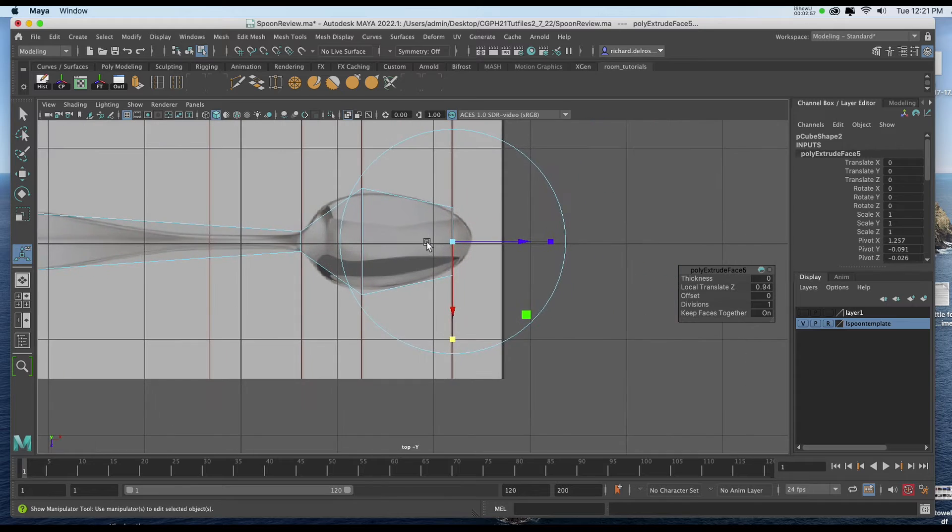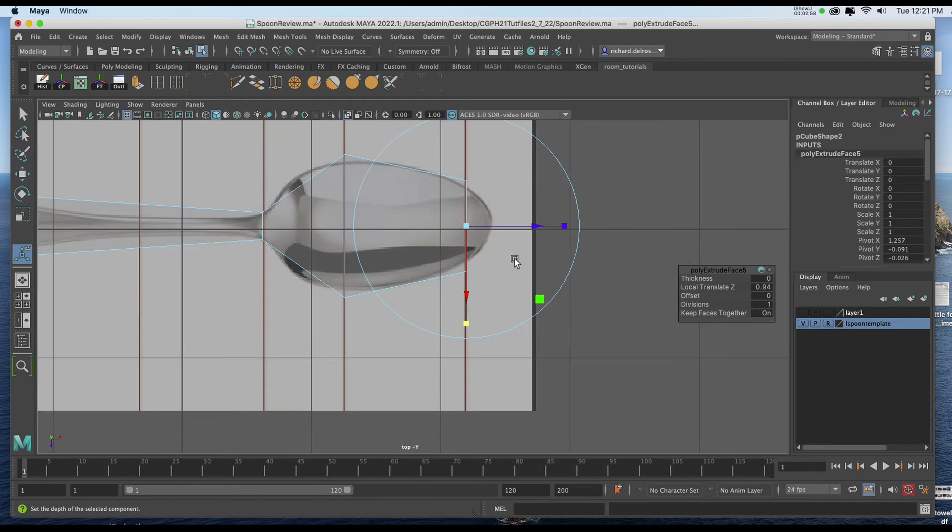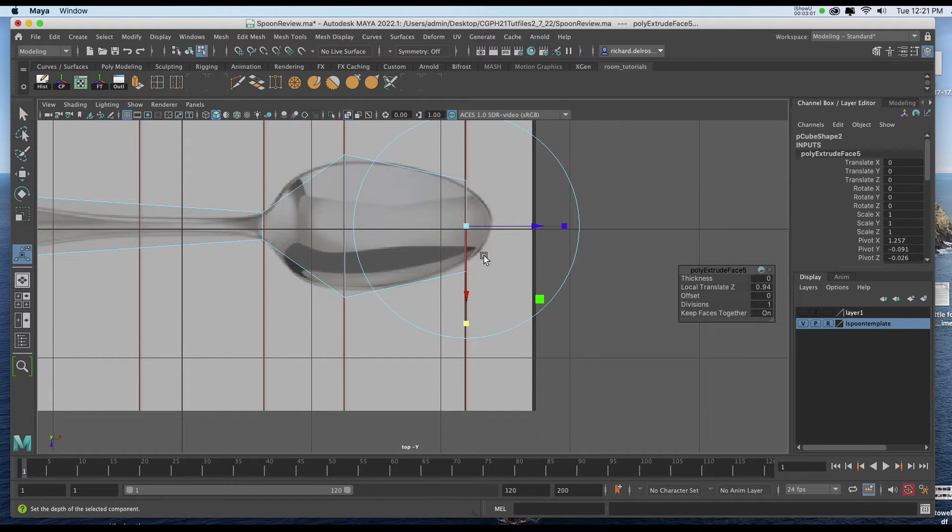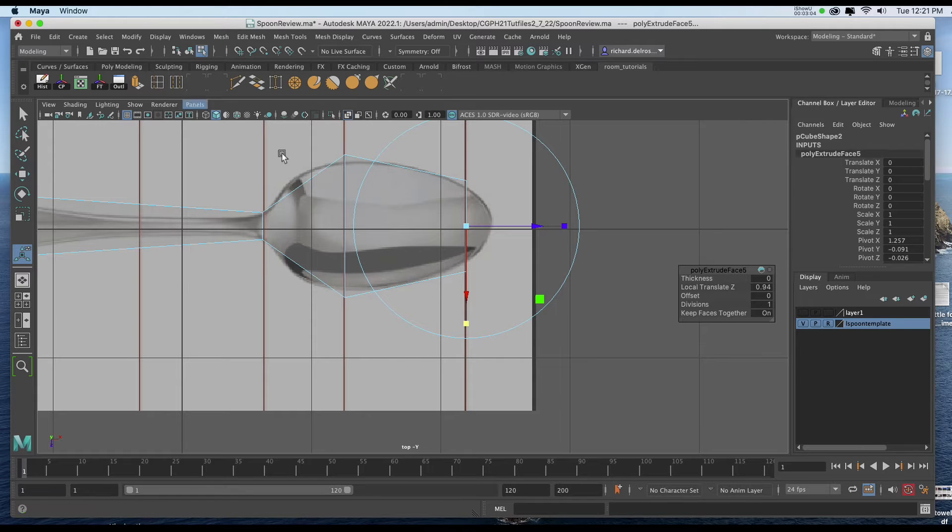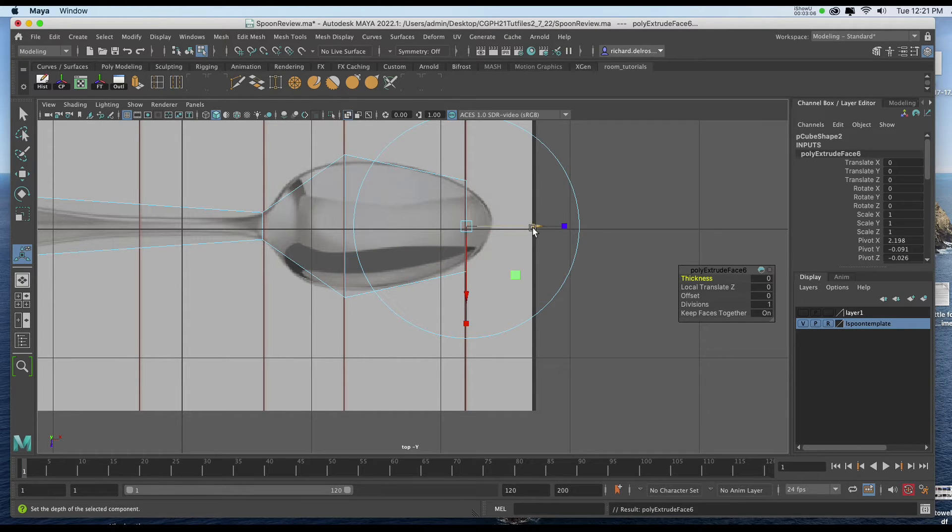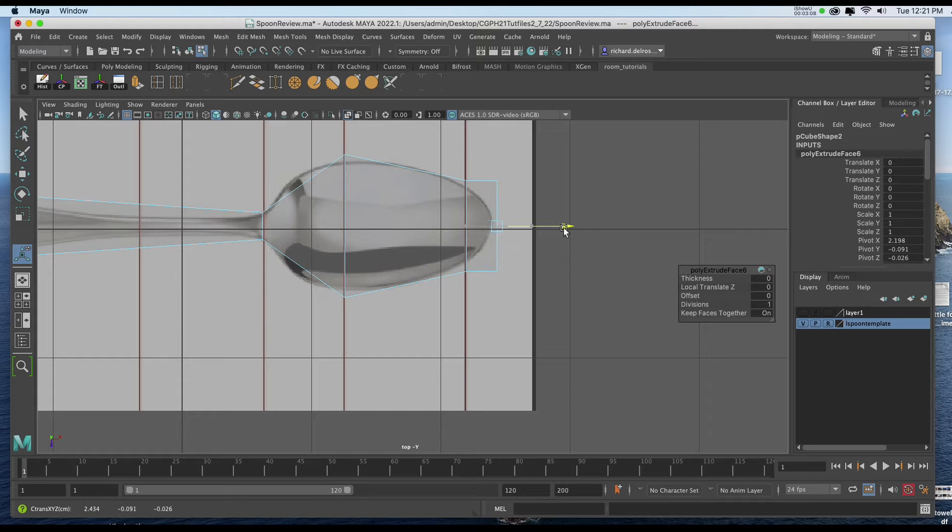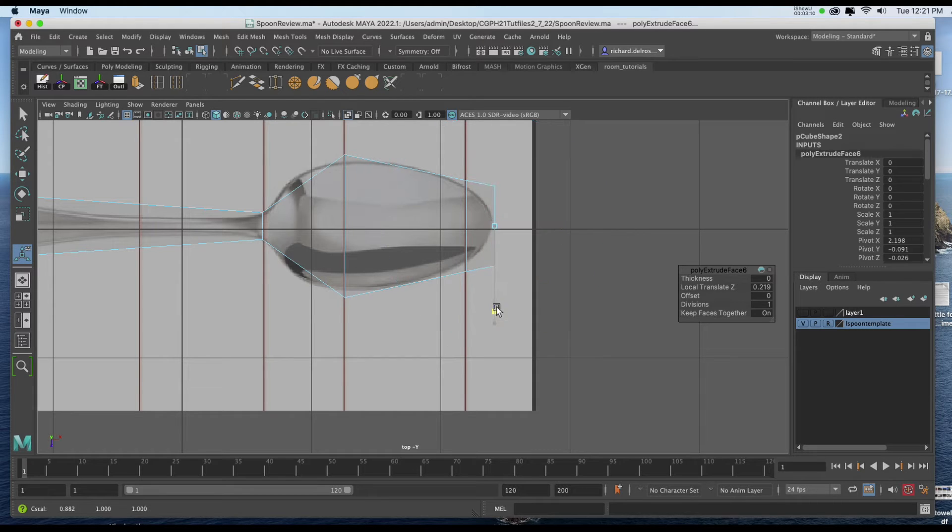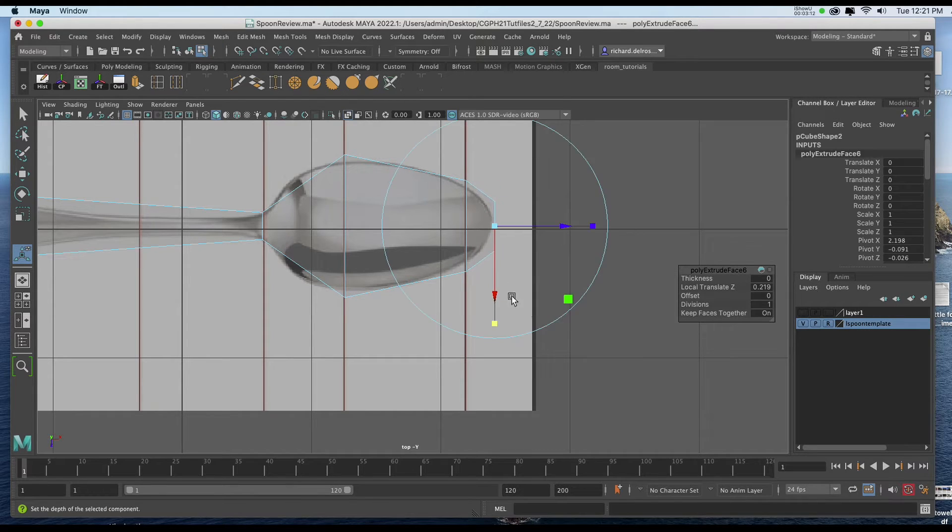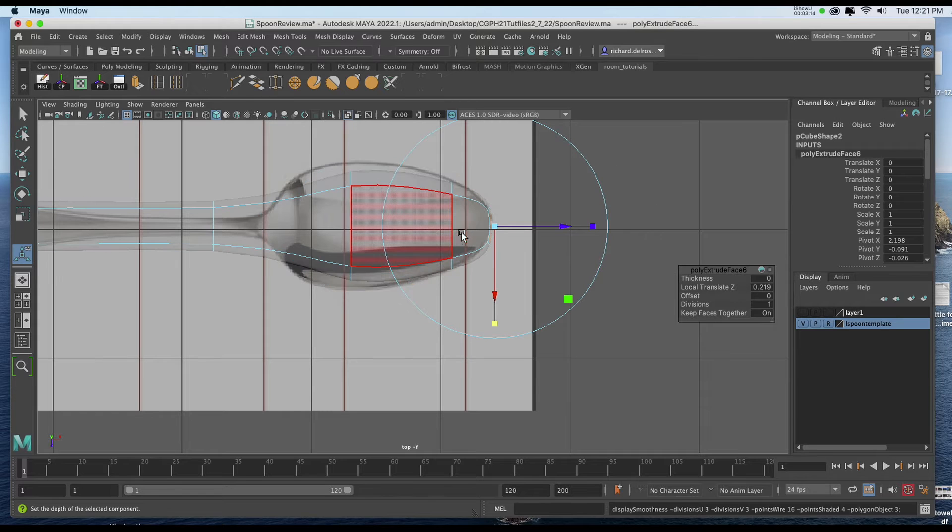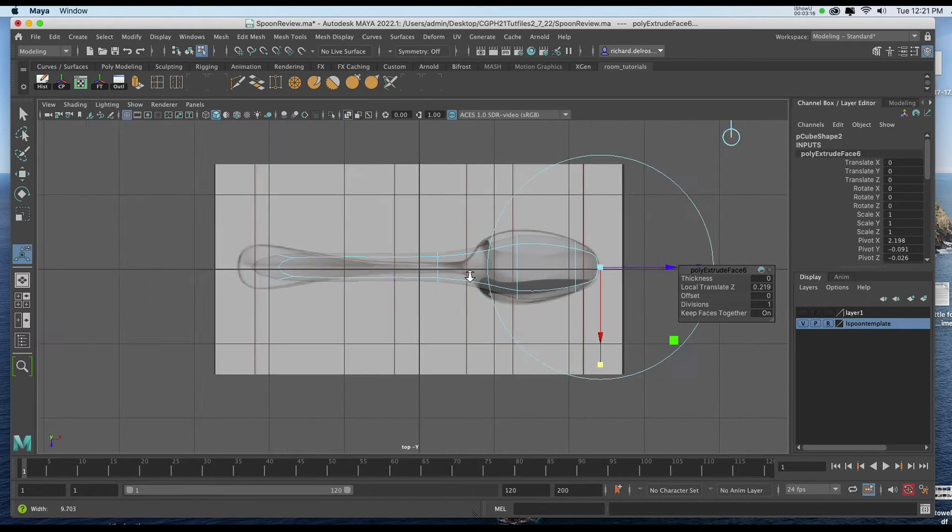Now what I also need to do is add one more to get the tip a little bit more accurately. So I'll hit G on the keyboard or I'll click on my Extrude tool one more time. And I'll drag it out to the tip of the reference photo. And I'll taper it. Now I'll hit 3 on the keyboard to see what I have so far.